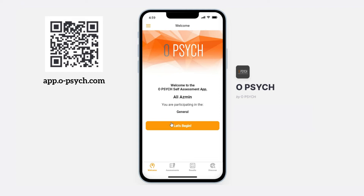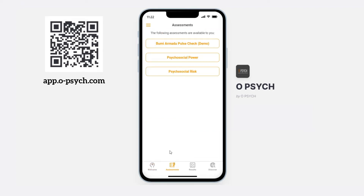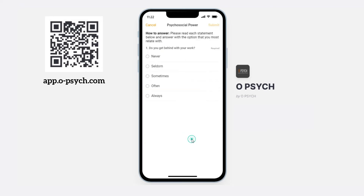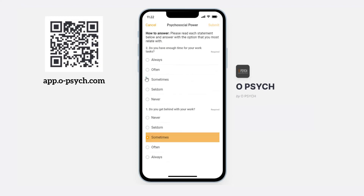Click on the assessment icon at the bottom of the app, and then click on any assessments that are available to you. Then press let's begin, and you can start answering the questions.